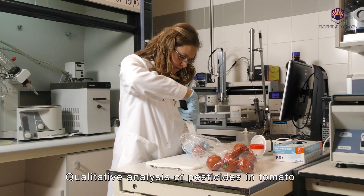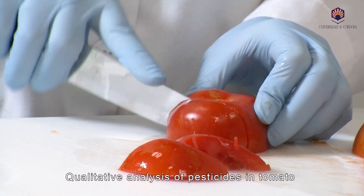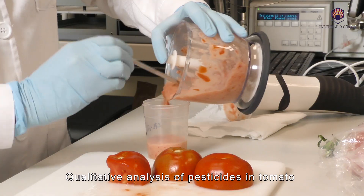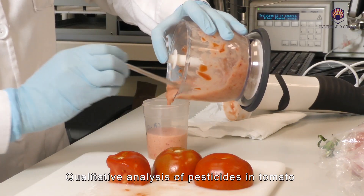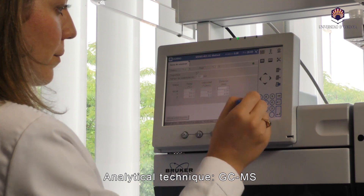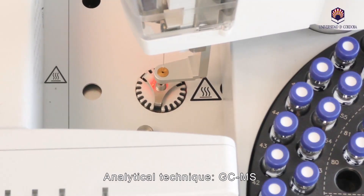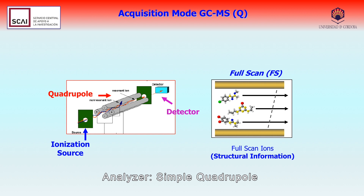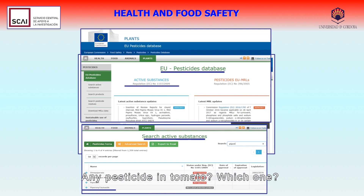We carry out a qualitative analysis of pesticides in a food of plant origins such as tomato, using as analytical technique gas chromatography mass spectrometry with a single quadrupole analyzer. The objective of this analysis was to detect the possible presence of pesticides in food.